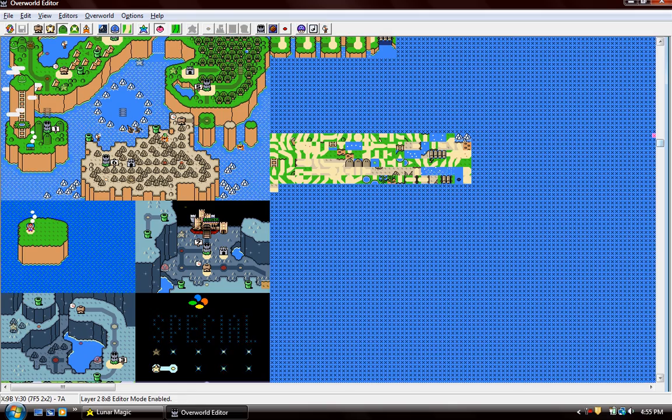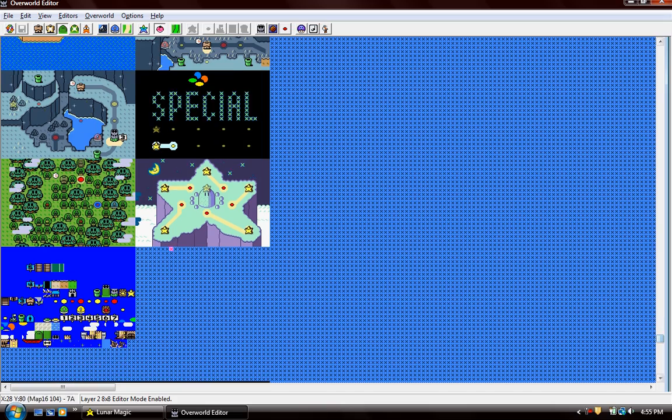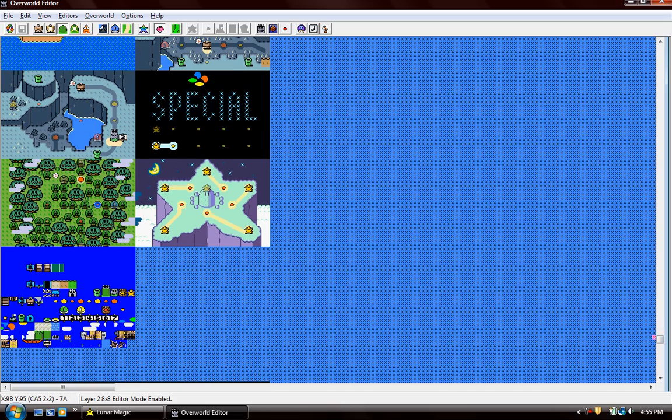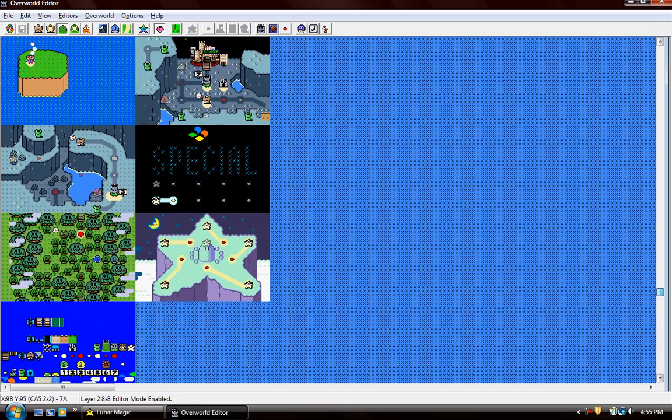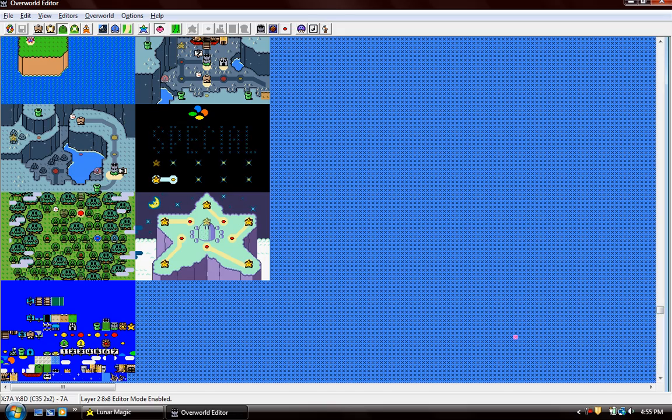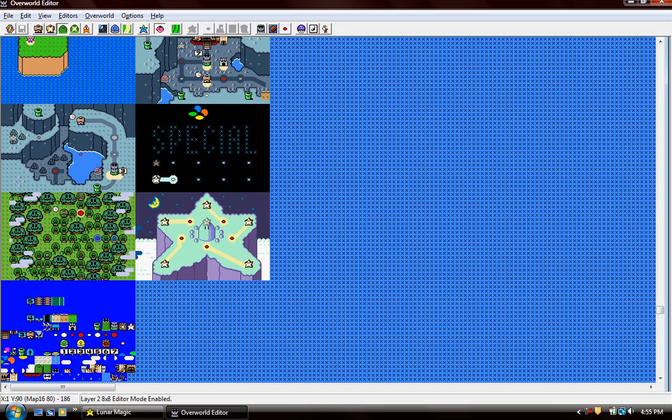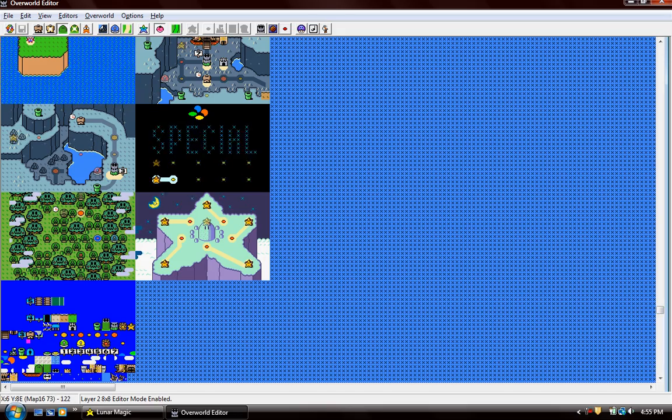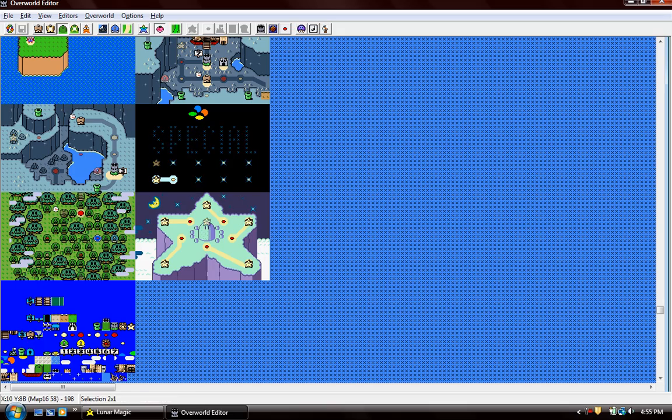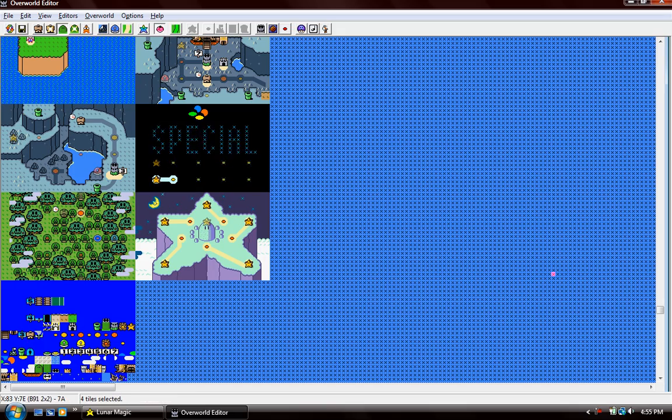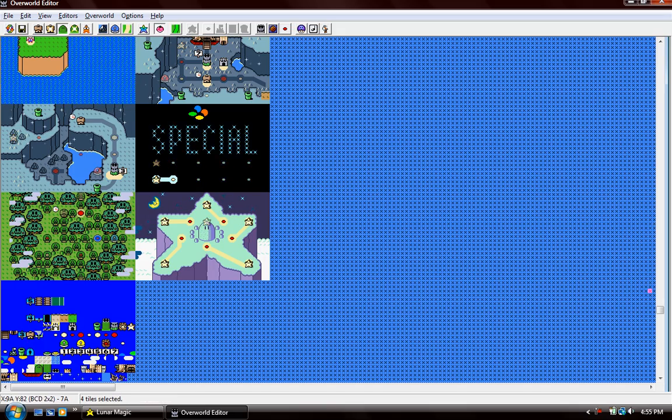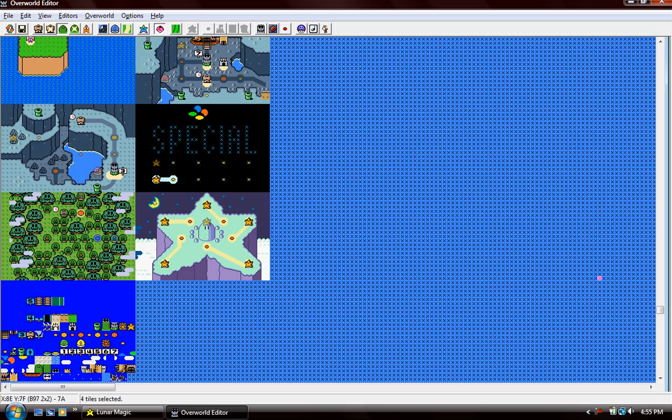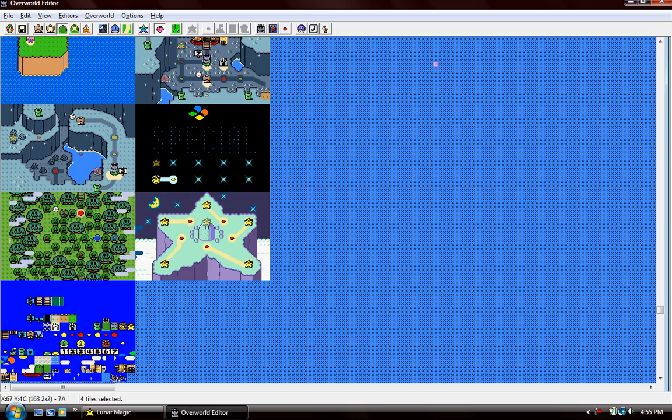If you want to edit what the tiles look like, you have this small space right here. Fortress. There, it now looks like a fortress, even though Mario won't let you see it.